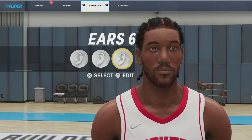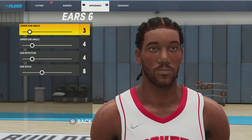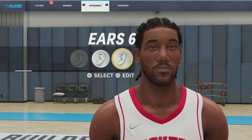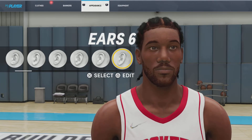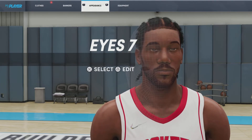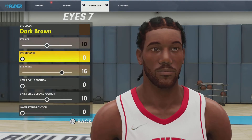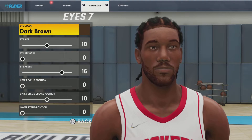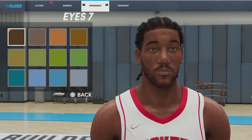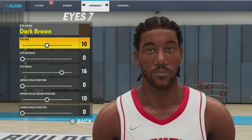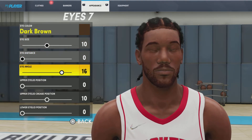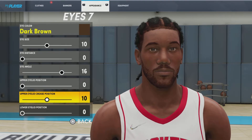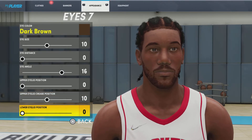Next up, we got the ears — ears number 6, lower angle 3, upper angle 4, ear rotation 4, ear scale 8. I'm sorry if you guys hear a fire truck in the background — there's something going on outside. Next up, we got the eyes. We're going with eyes number 7, eye color dark brown — it is the first one in the color palette. Eye size 10, eye distance 0, eye angle 16, upper eyelid position 0, upper eyelid crease position 10, and lower eyelid position 0 as well.